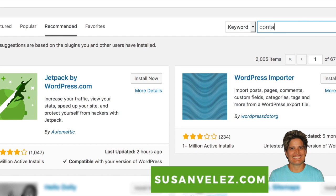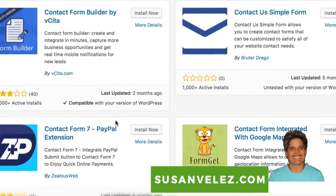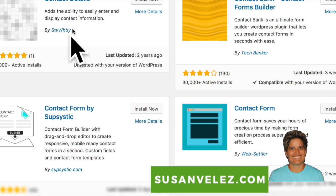If you know you want a contact plugin, just type in a keyword and it will bring up all the contact plugins. Before I install any plugin, there are a couple of variables I look at. The first is how many reviews the plugin has. For example, Contact Bank has a four-star rating reviewed by 130 people, 30,000 active installs, last updated three weeks ago, and is compatible with your version of WordPress. Whereas another one was reviewed by one person, has 10,000 active installs, was last updated two years ago, and is untested with your version of WordPress — so I would definitely not use that one.